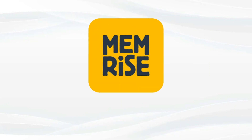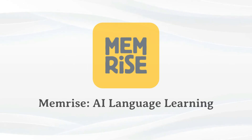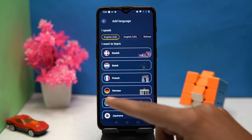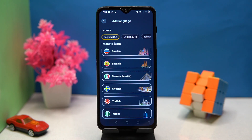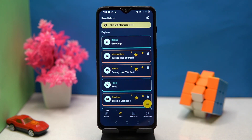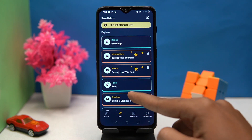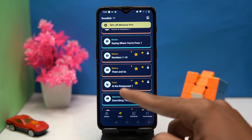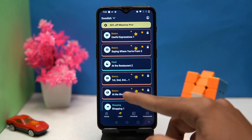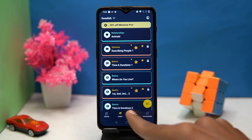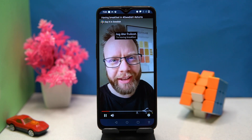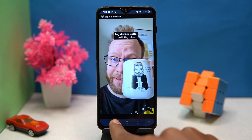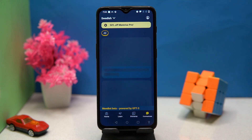First on our list is Memorize. In this you will get some popular languages to learn like Dutch, French, German, Italian, and much more. You can also choose what you want to learn, like basics, vocab, hobbies, and more. In the Immerse portion, you can learn by watching videos.